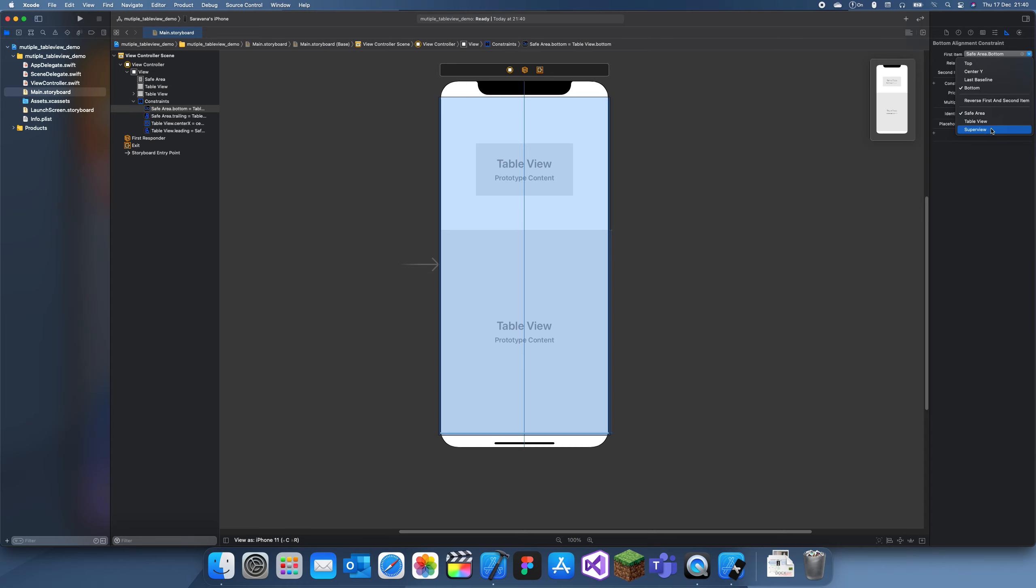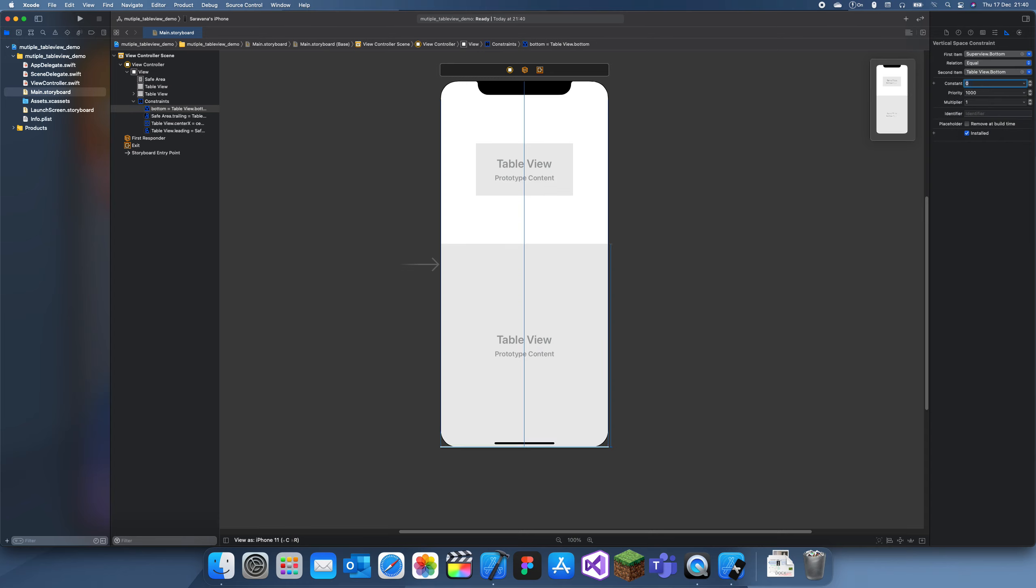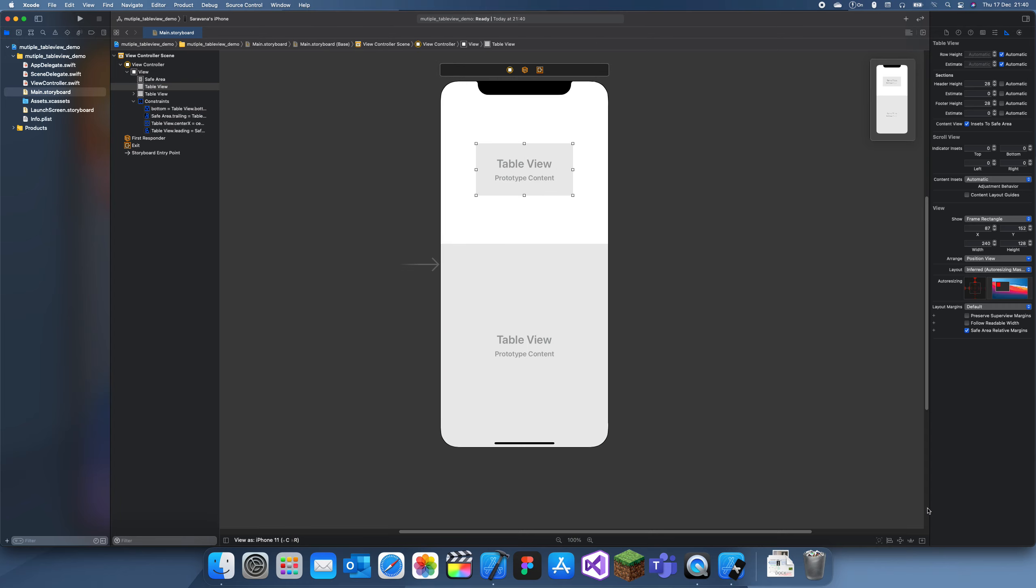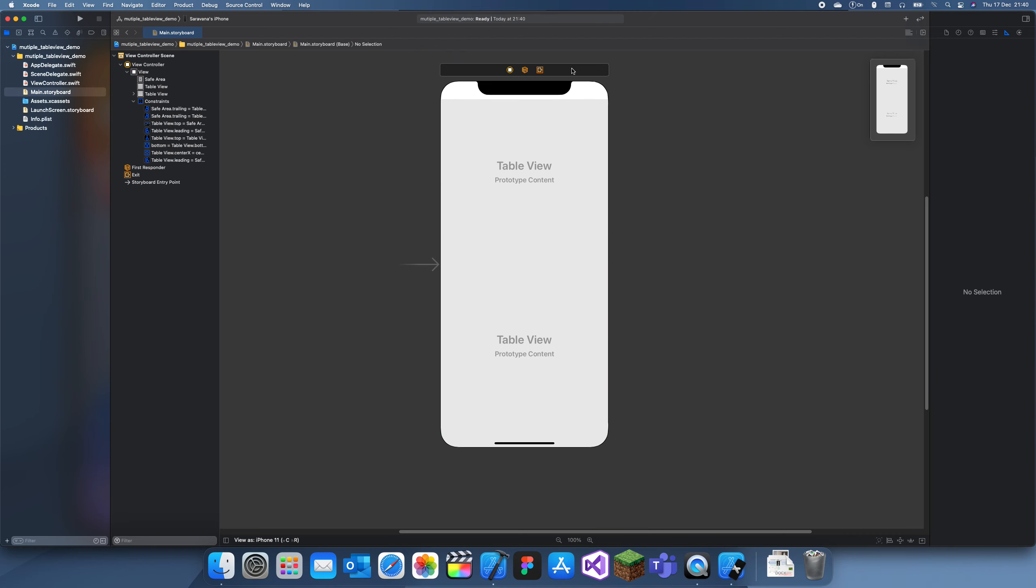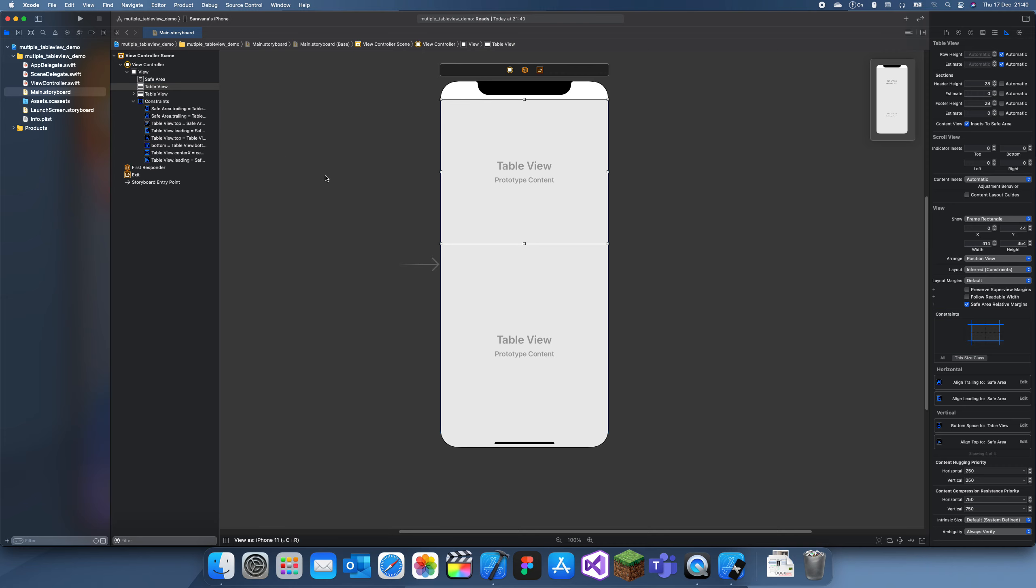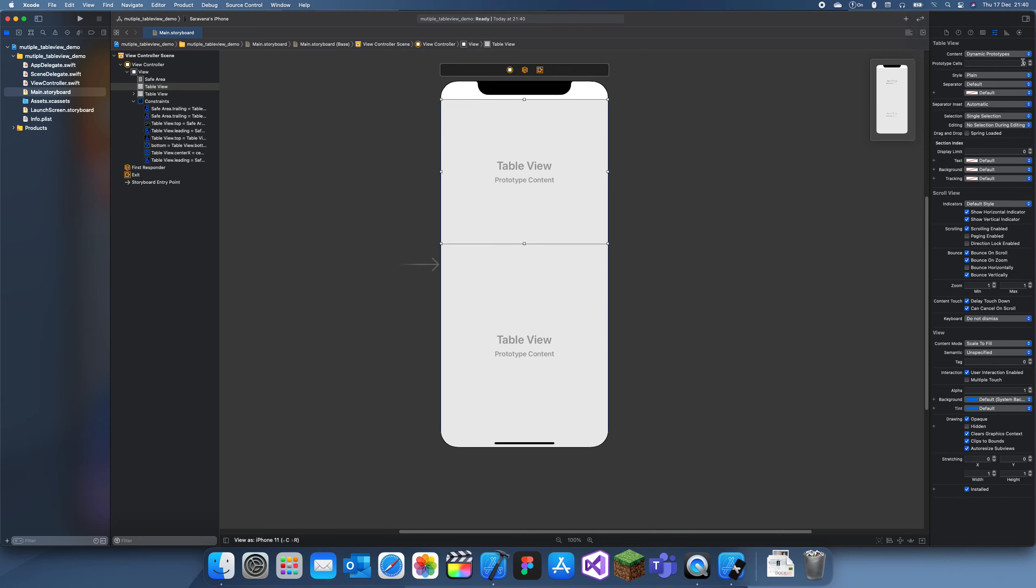I should probably give that to the superview zero. Okay, now I can give this other one a constraint of zero zero zero. There you go. So now we can give each of these table views a cell. We can call both of them just cell.